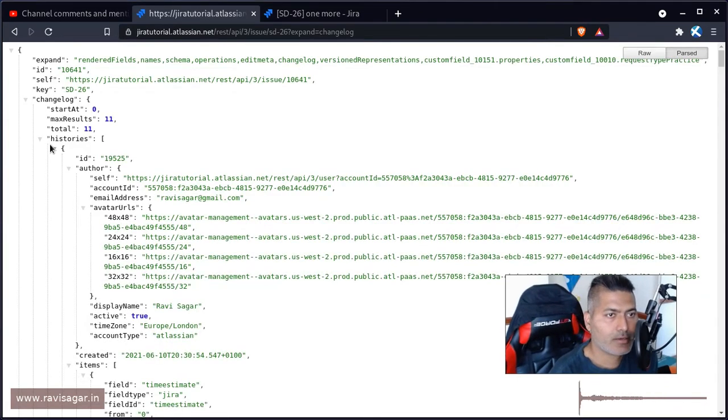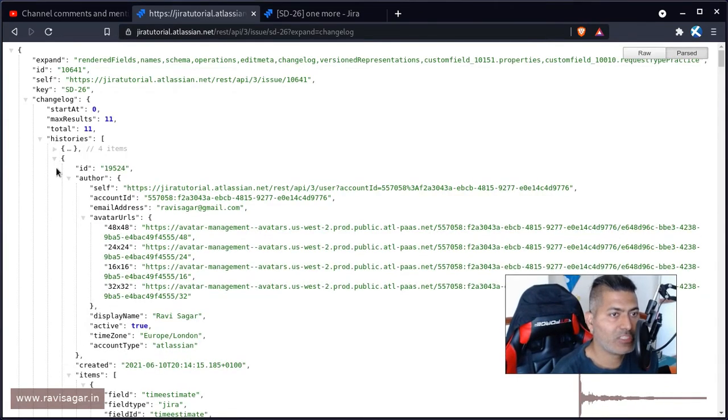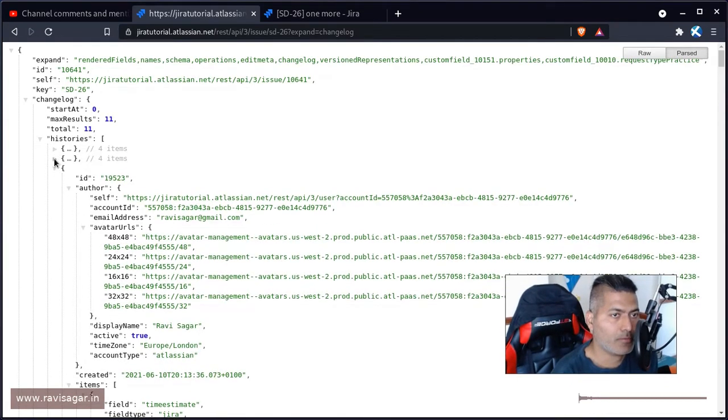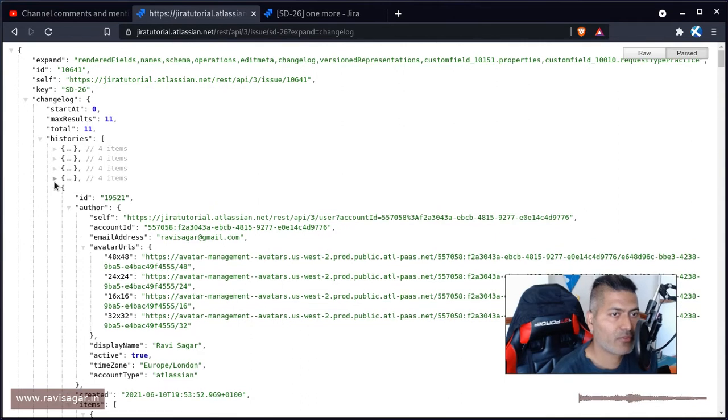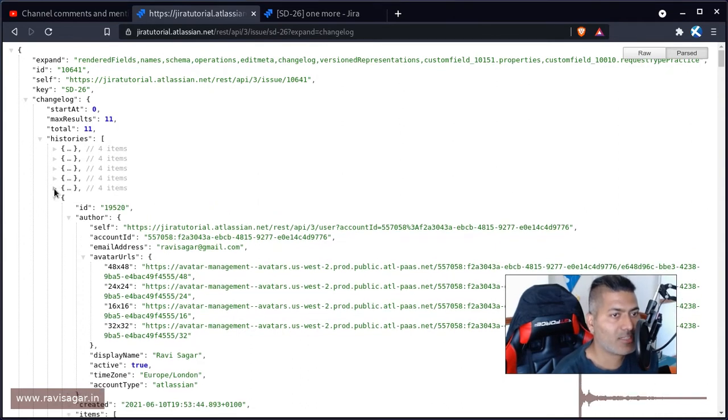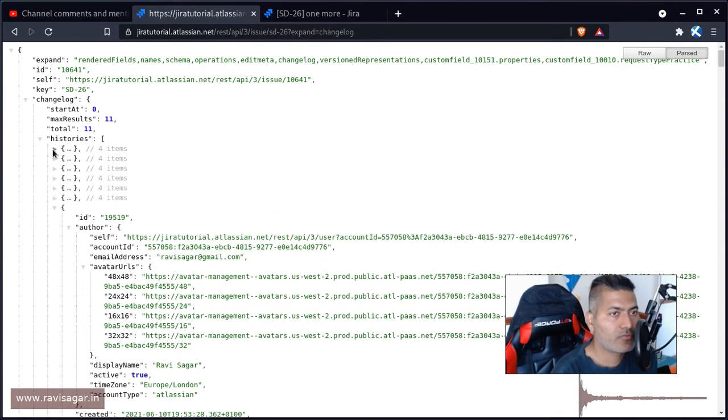Now if you look here, you have the change history. So for this particular issue, we have few items in the change history. So if you open one of them,